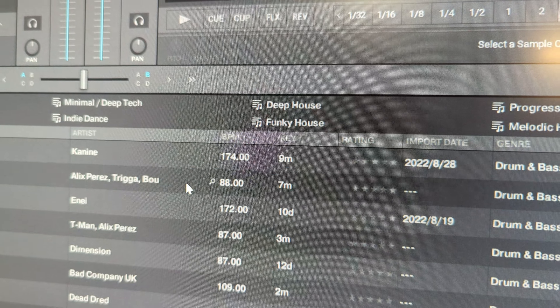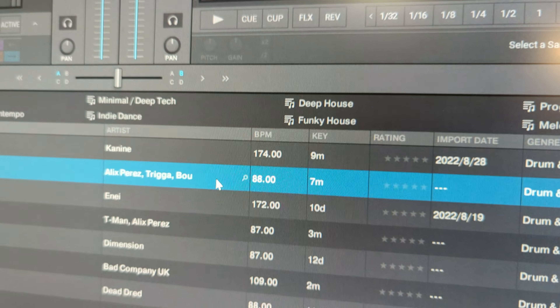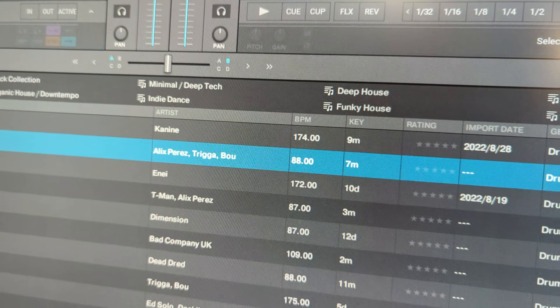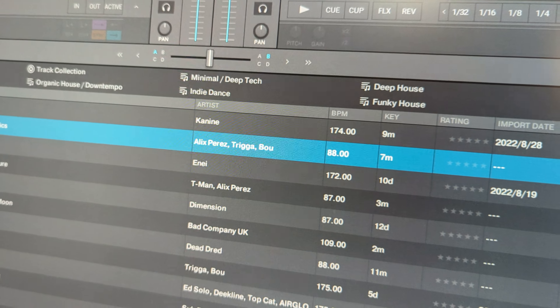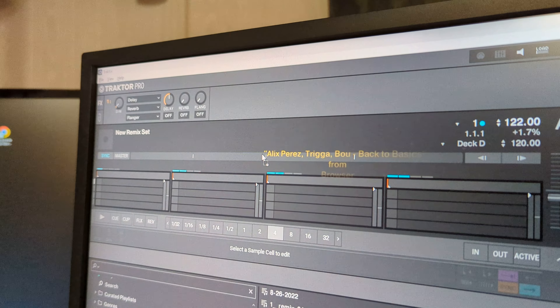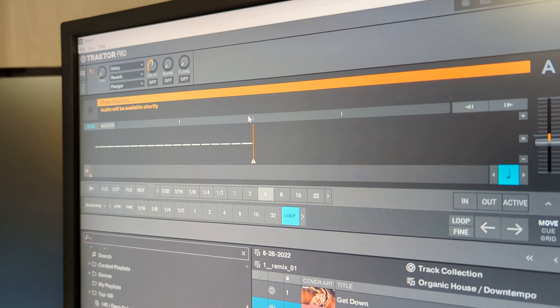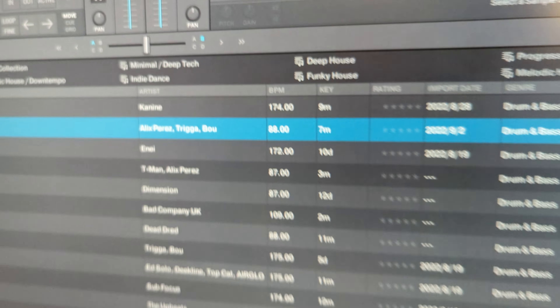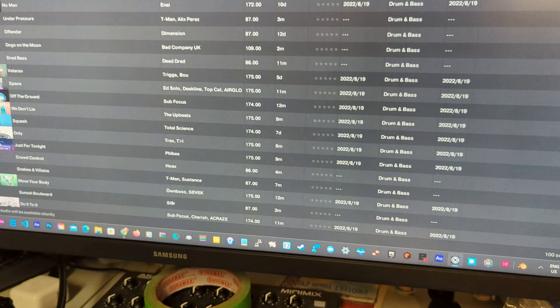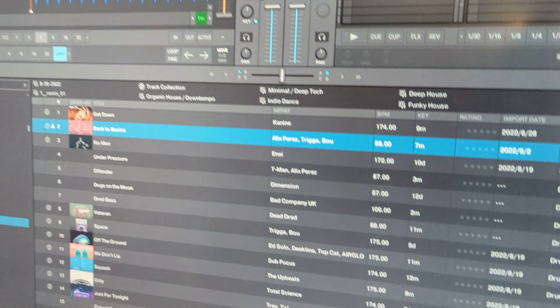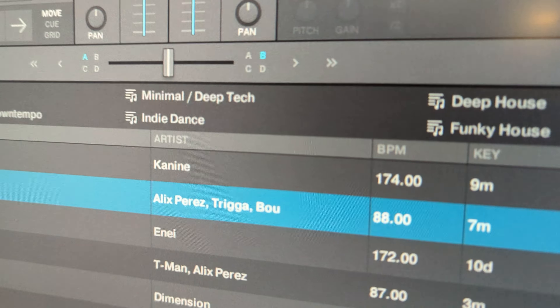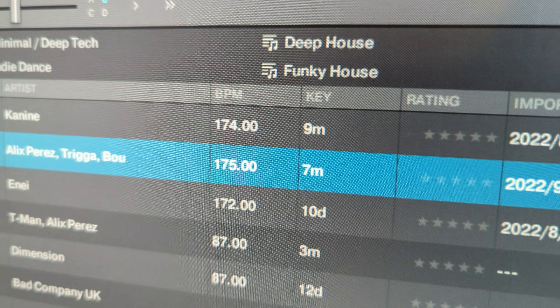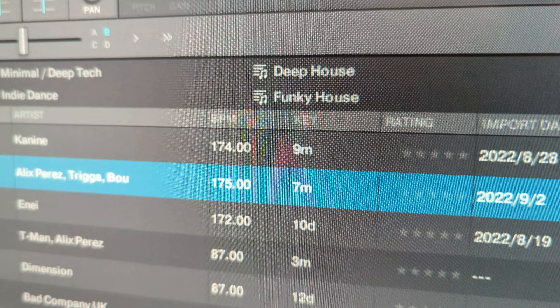If I click it and load it in, it shows up and then it does its little assessment — and then watch what happens: it changes to 175.